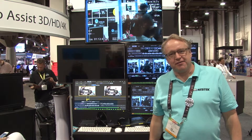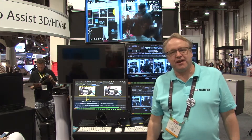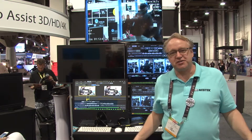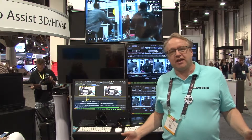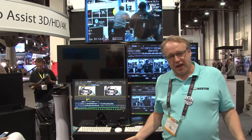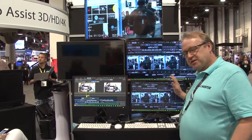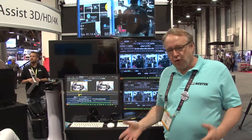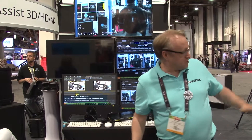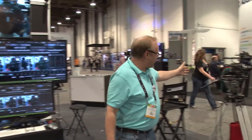Hi, Galen Nebeker from NAB 2014, and I'm here to show you Q-Take in 4K. This is a one channel Q-Take system running 4K. You'll see over here we have a Sony F55.